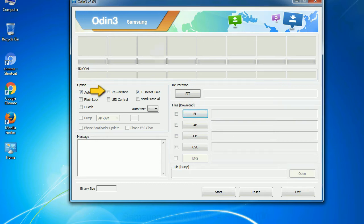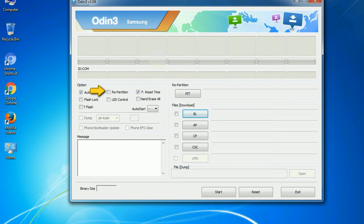Re-partition: So, what does re-partition do in Odin? It repartitions your device file system to the default. F reset time, it resets the flashing timer after the flash process is complete.